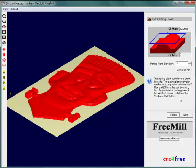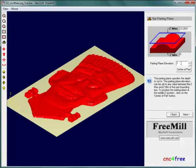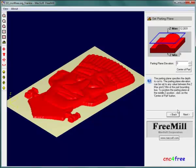Cutting allowance is not required for finishing. When generating finished tool paths, a set parting plane value of zero is applied.